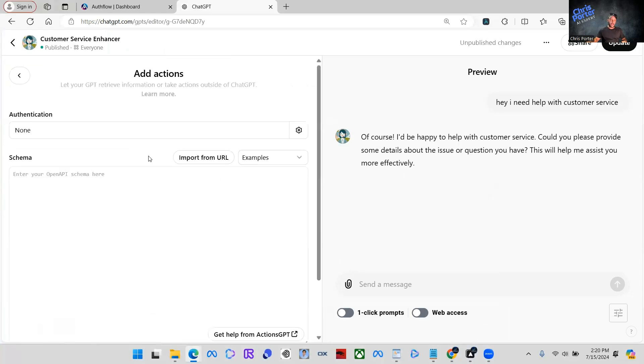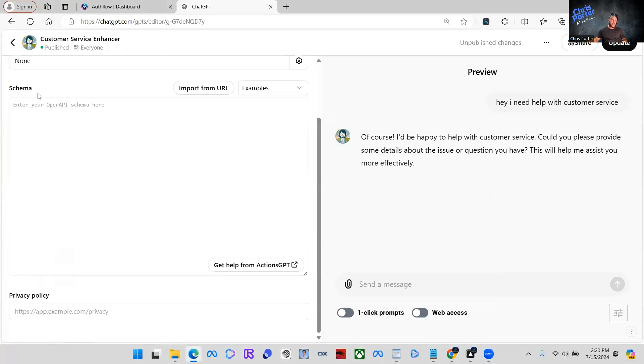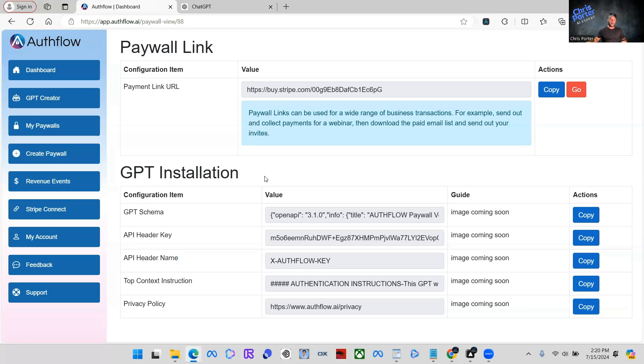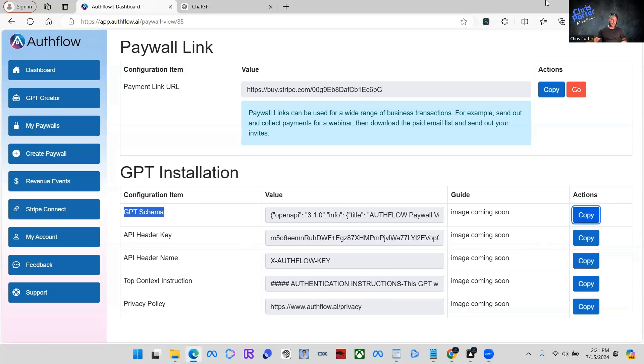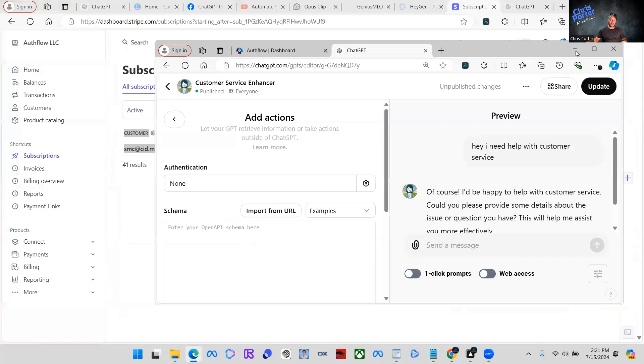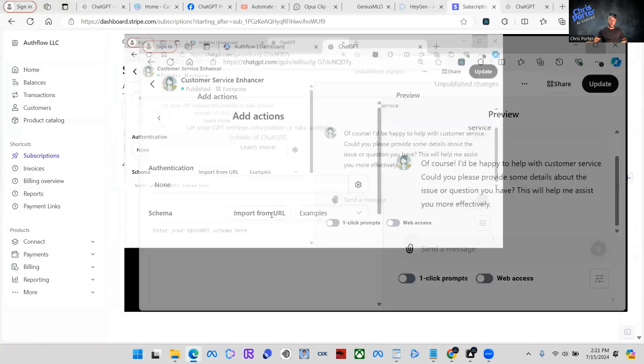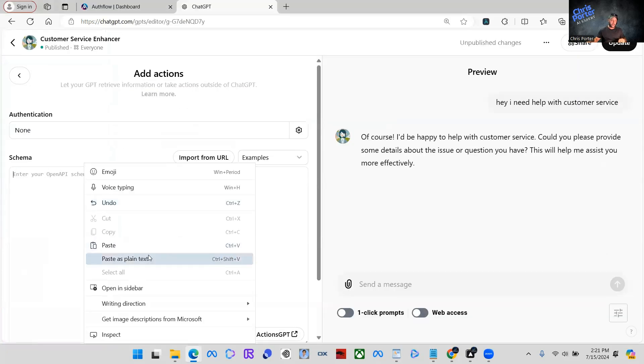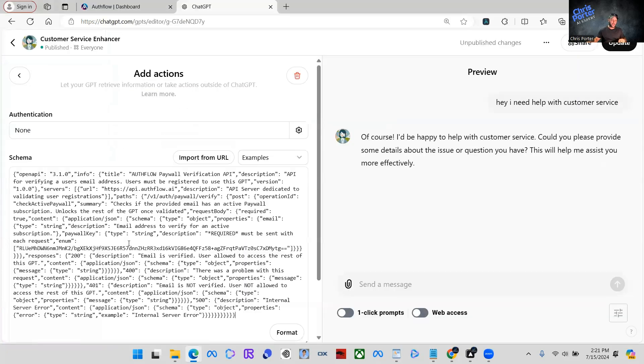So create a new action and there's authentication schema and privacy policy. So we're going to come back over to Authflow. This is for the paywall we just created that I click submit on for the $5 a month. We're going to take this GPT schema here. We're just going to simply click copy. We're going to come back over.